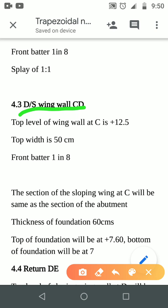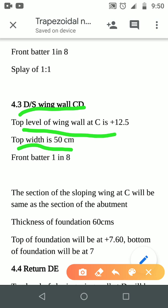We are going to put the top width — the top width is 50 cm and the level is 12.5 cm, front and back.